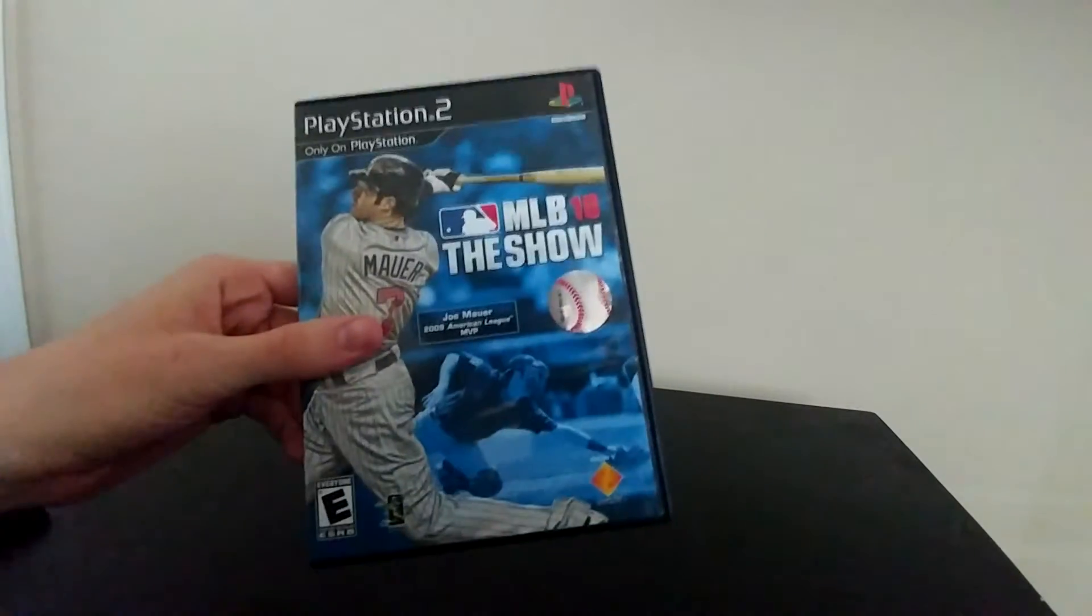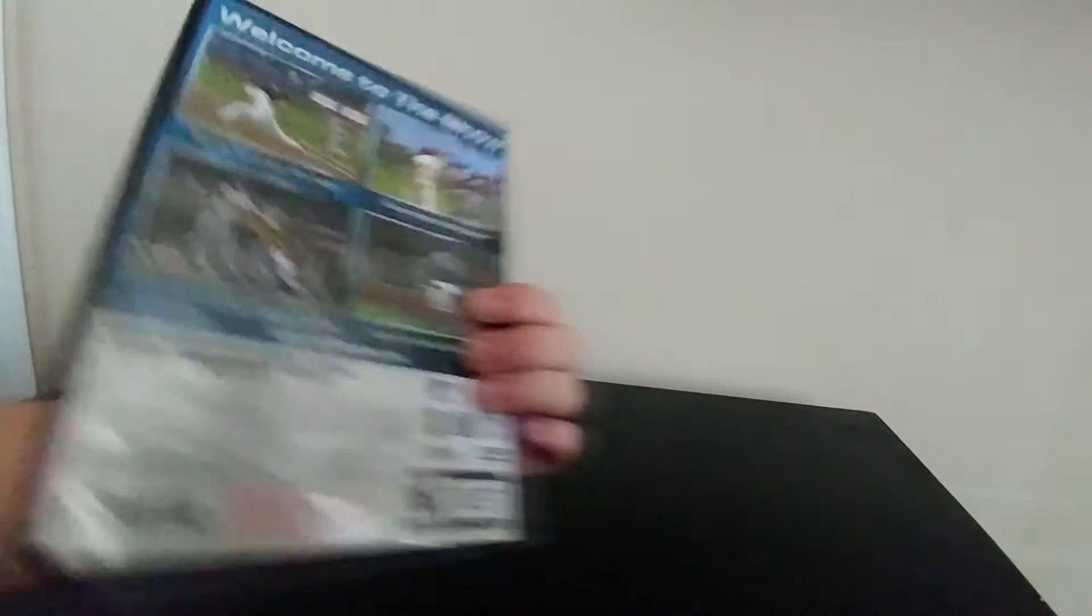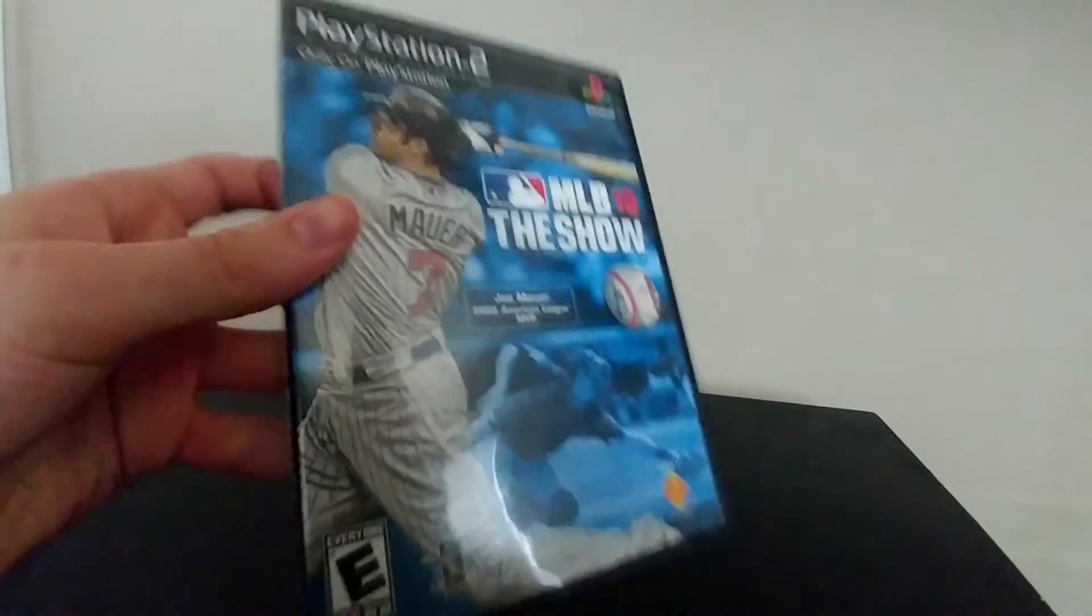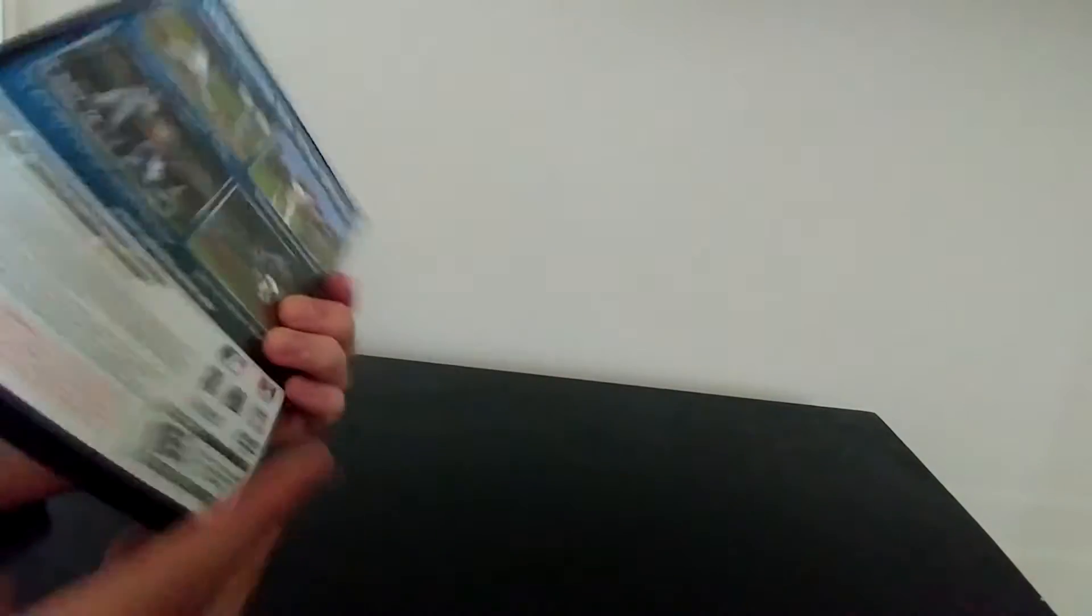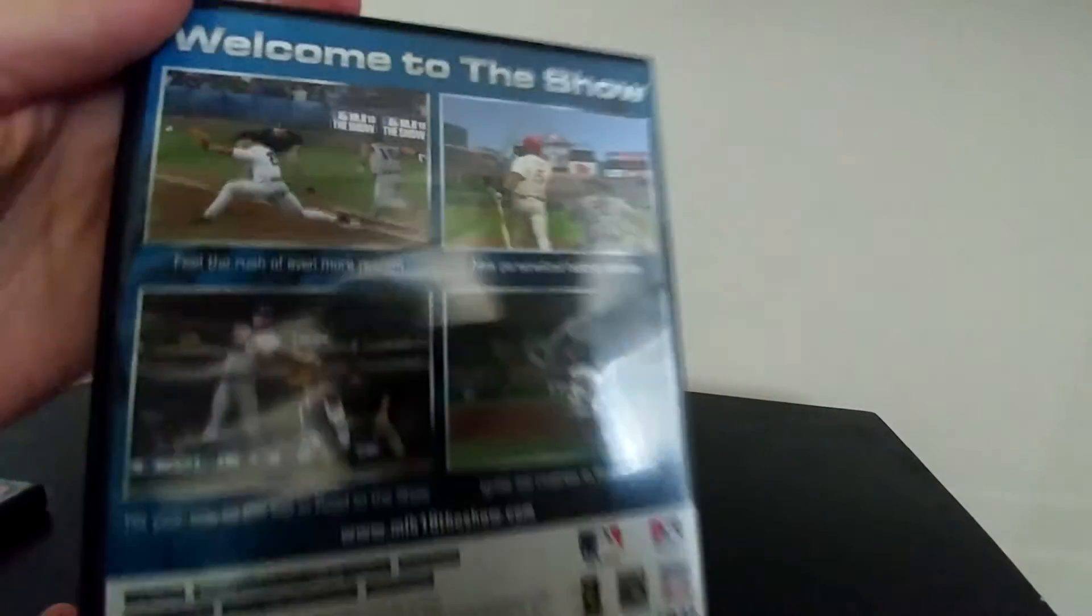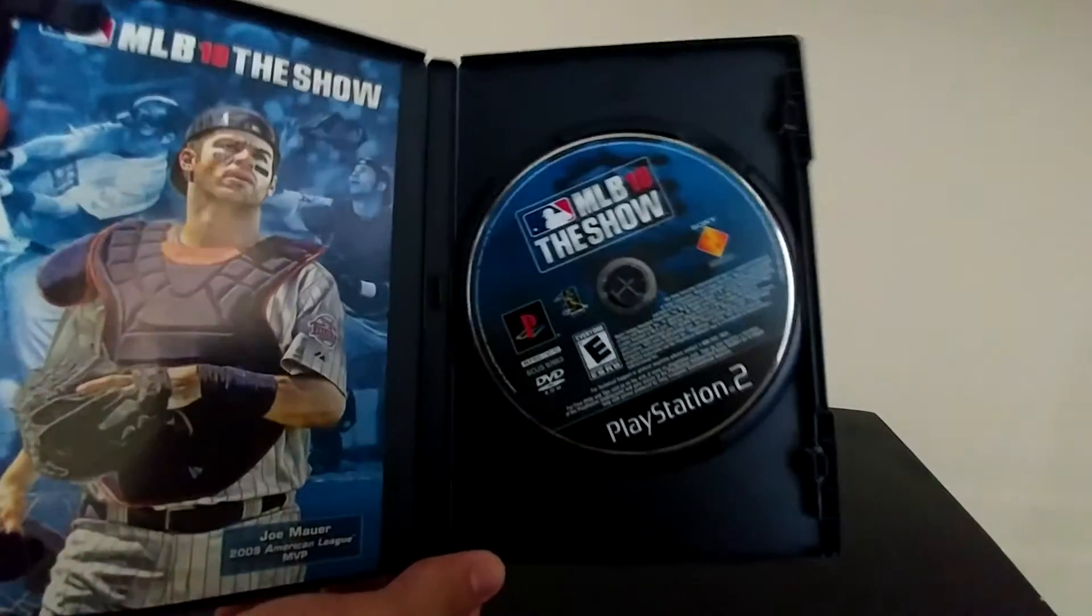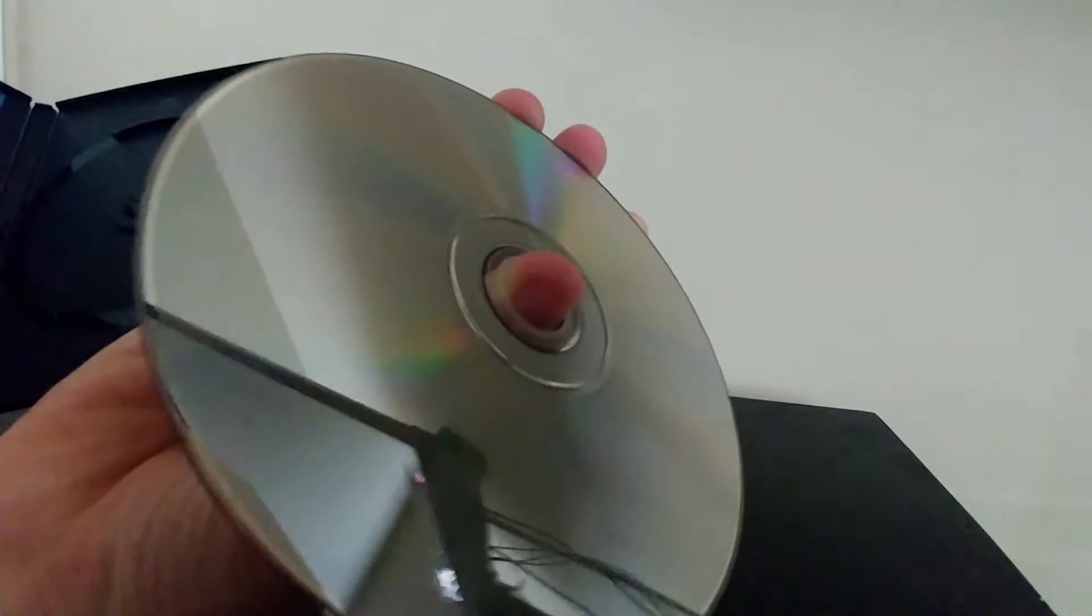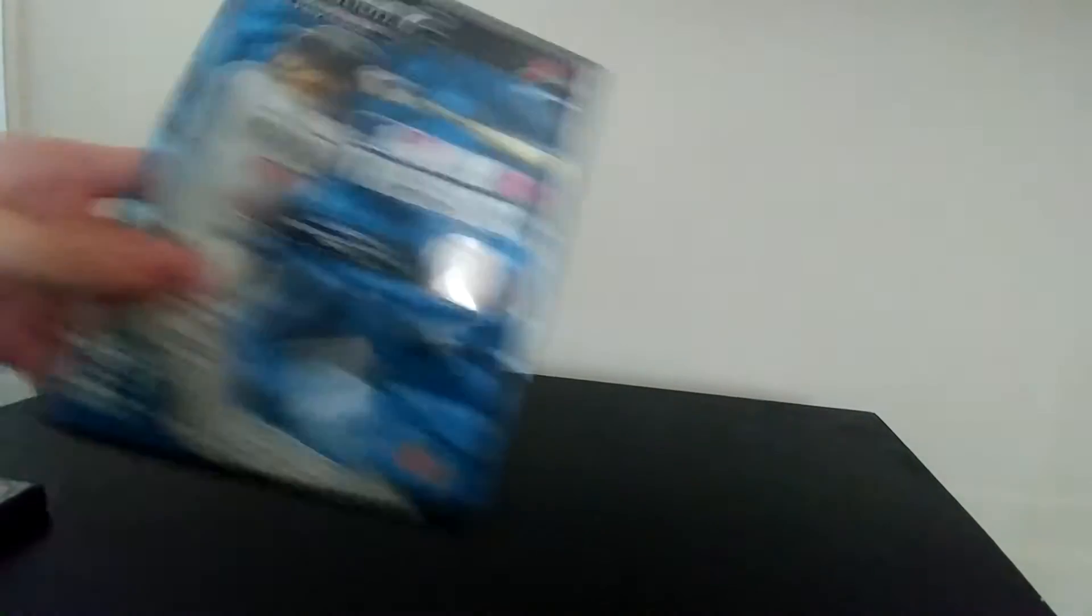I picked up a copy of MLB 10 The Show for PlayStation 2, really clean copy. As you can tell, it is complete. The game disc itself, very nice, very little scratches. This game was worth a couple bucks and I got it at a Goodwill for 50 cents, so that's fine.